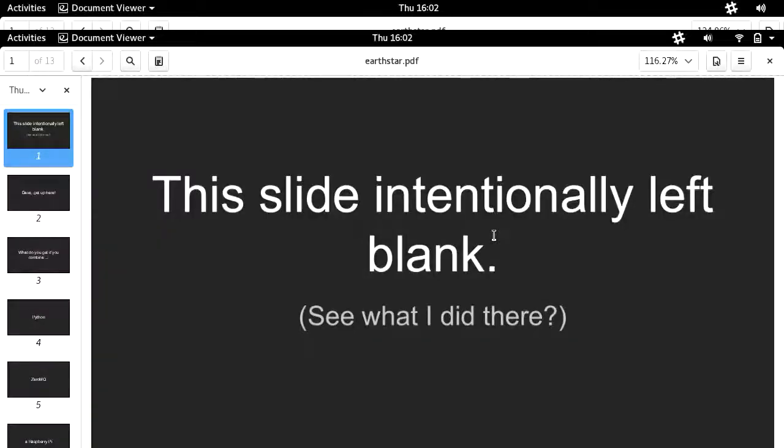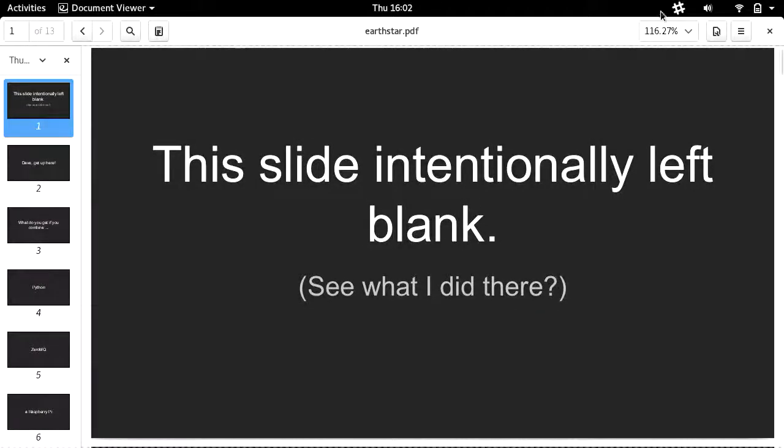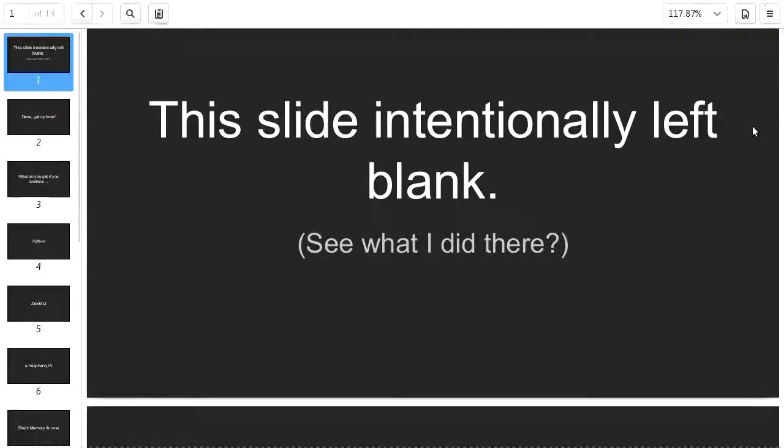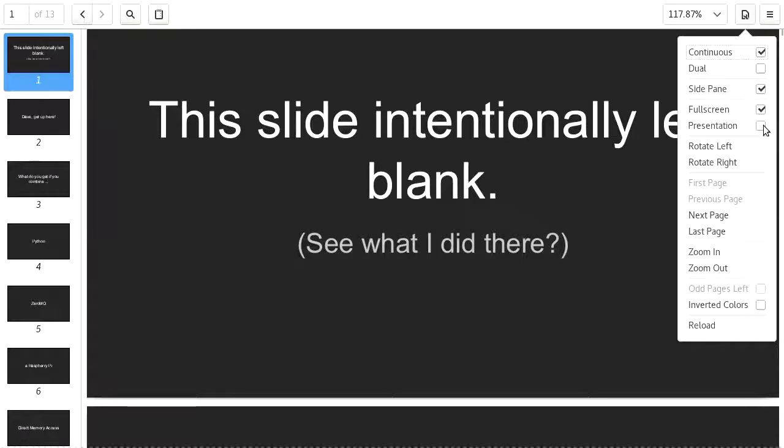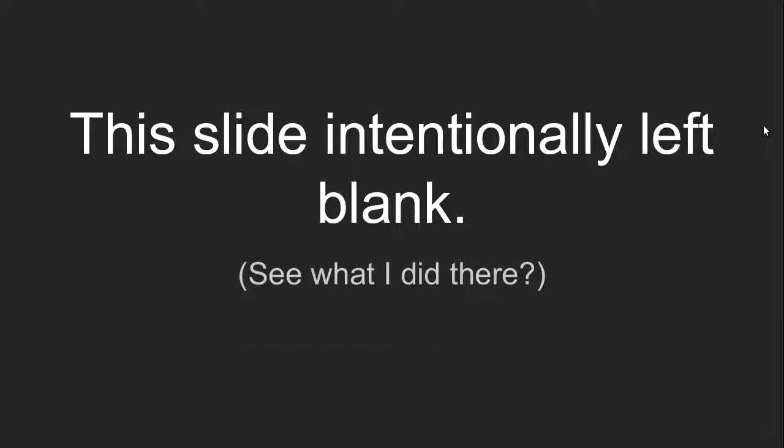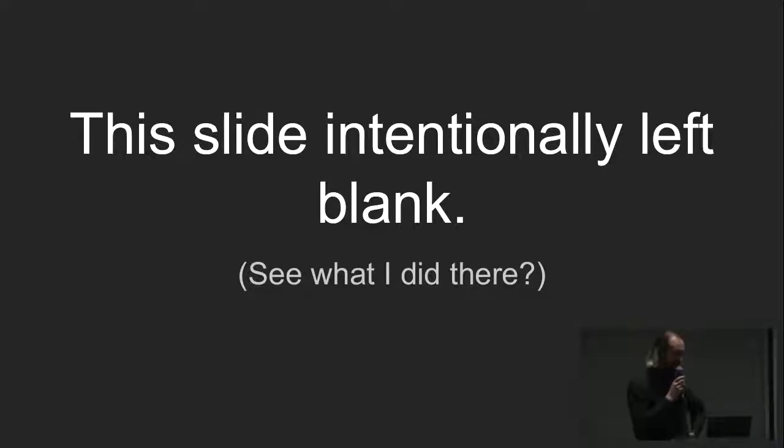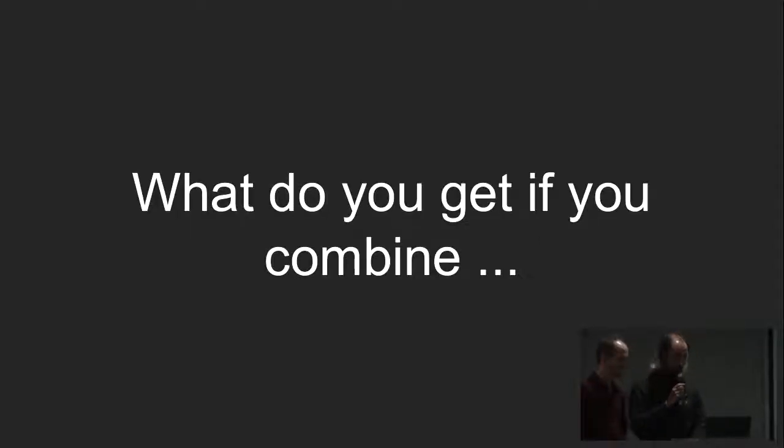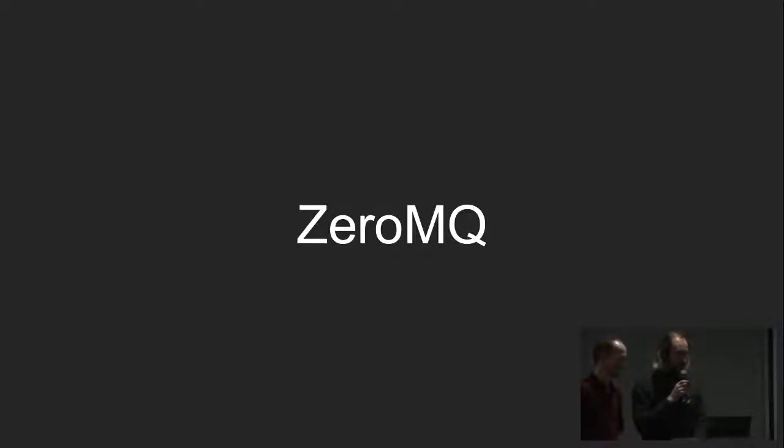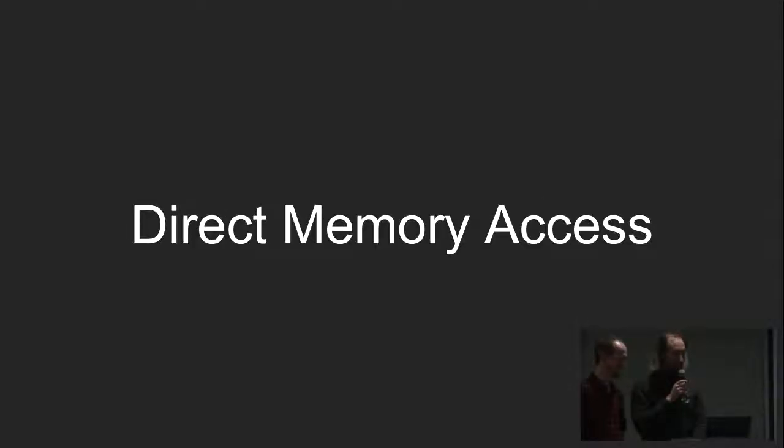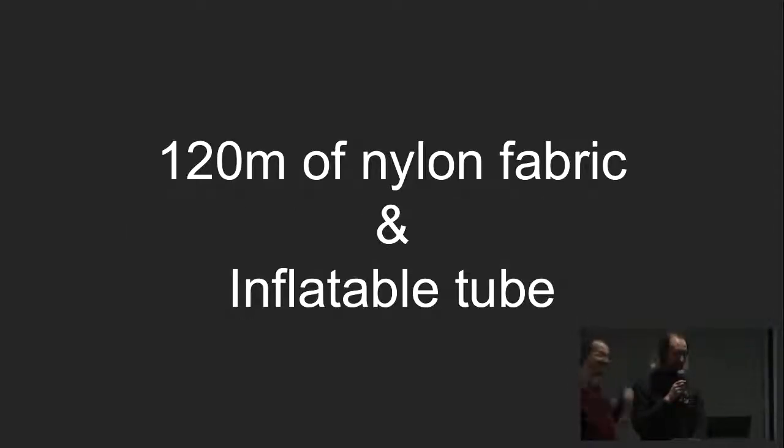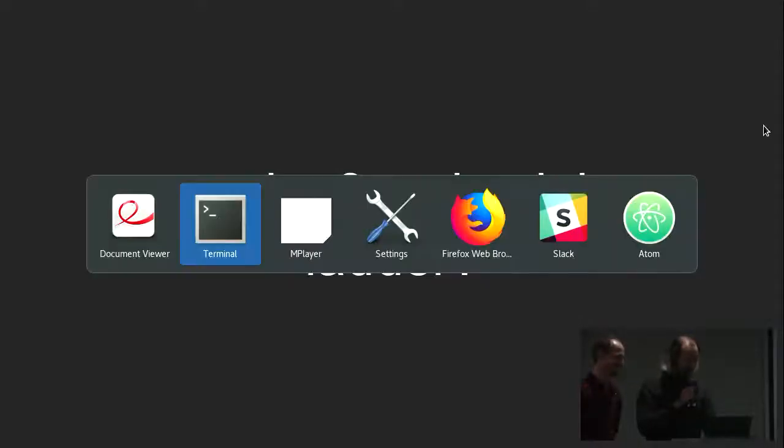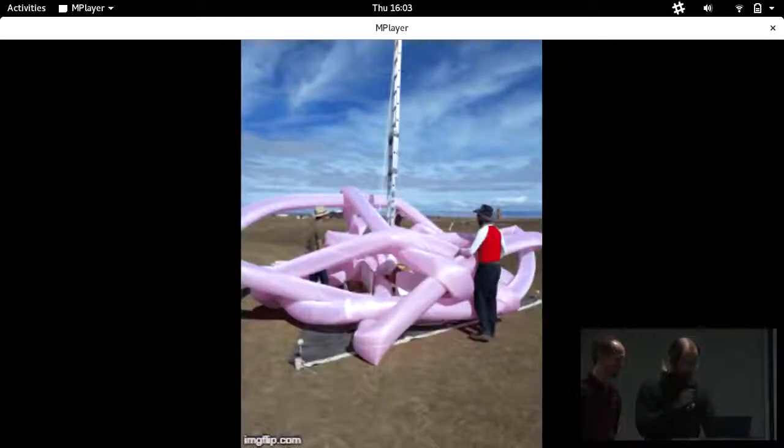Next up we have Simon Cross, who will be talking about... Simon's five minutes start now. Last night after speaker's dinner, some people asked David and I to make a lightning talk. Dave, get up here. Dave hasn't seen the slides yet. Since Dave likes jokes, what do you get if you combine Python, ZeroMQ, a Raspberry Pi, direct memory access, 90 meters of LEDs, 120 meters of nylon fabric, an inflatable tube, a bunch of old power supplies, a desert, and a six-meter aluminum ladder?